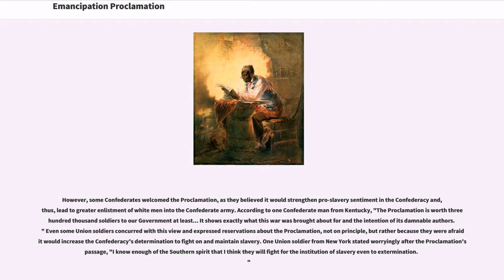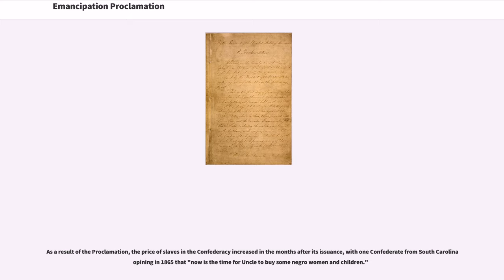One Union soldier from New York stated worryingly after the proclamation's passage: 'I know enough of the Southern spirit that I think they will fight for the institution of slavery even to extermination.' As a result of the proclamation, the price of slaves in the Confederacy increased in the months after its issuance, with one Confederate from South Carolina opining in 1865 that 'now is the time for uncle to buy some Negro women and children.'